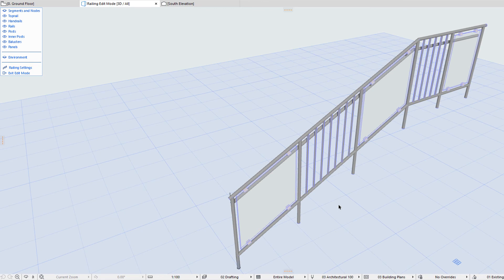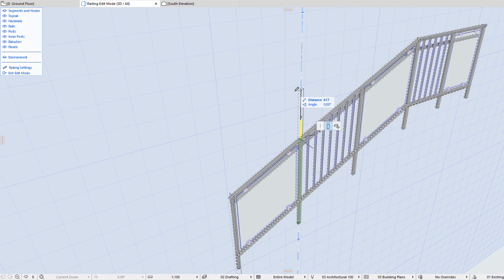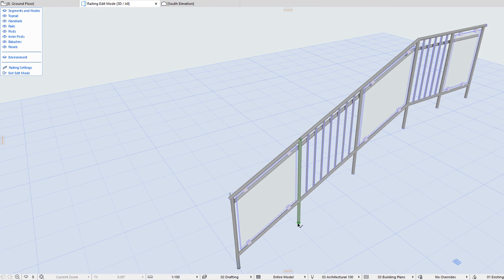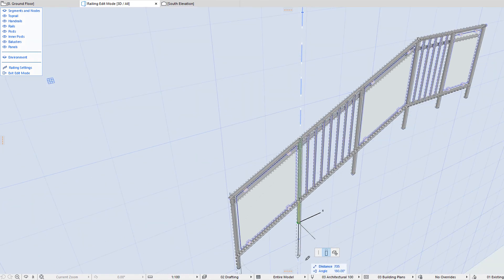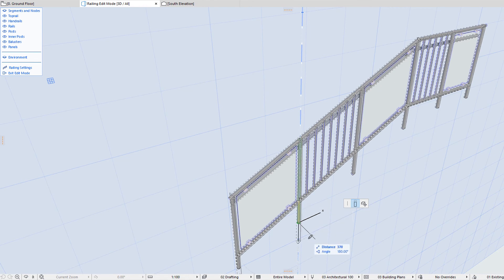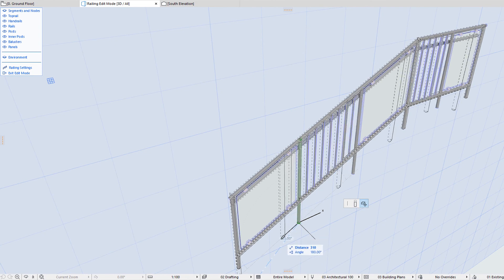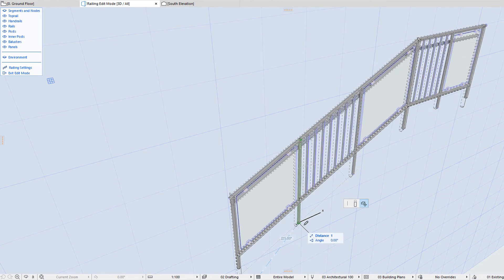If you select a Post or an Inner Post, hotspots will appear on both their ends. By dragging the Top or Bottom Hotspots, you can graphically modify their Top Offset or Bottom Offset value, respectively, which will in effect modify their length at the Top or Bottom, respectively. Additionally, Inner Posts have a Drag command on their Pet Palette. By using this, you can adjust the distance of the Inner Post from the previous Inner Post of the Railing Segment Pattern.